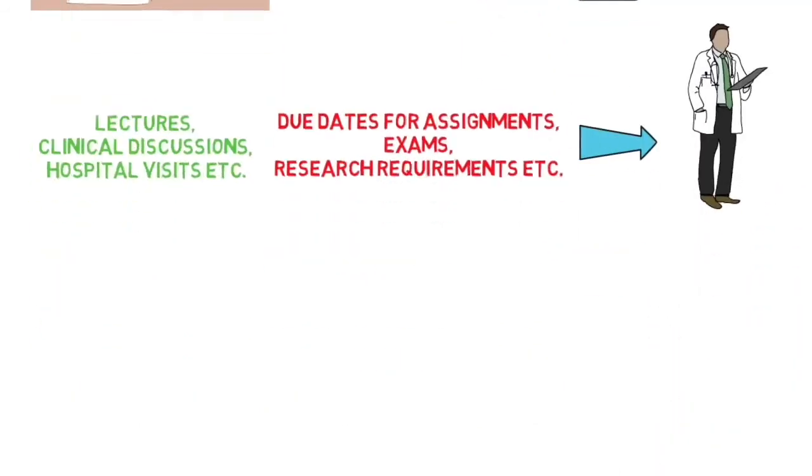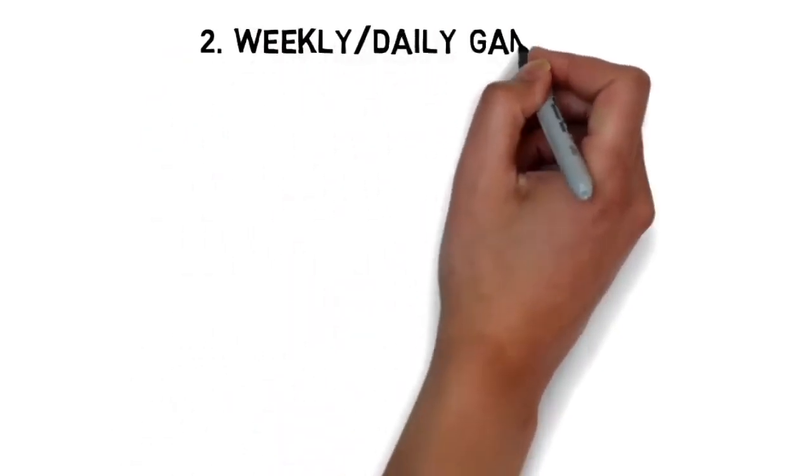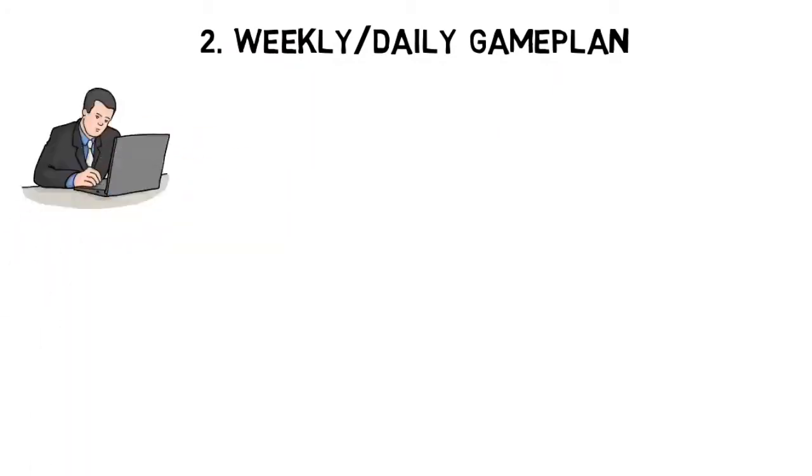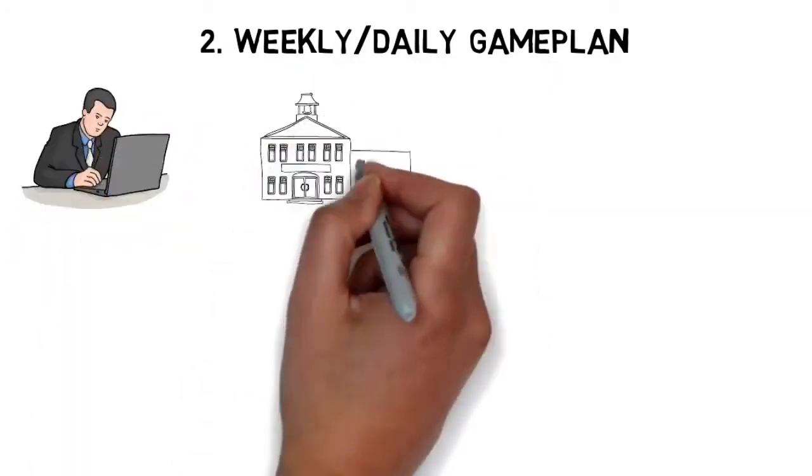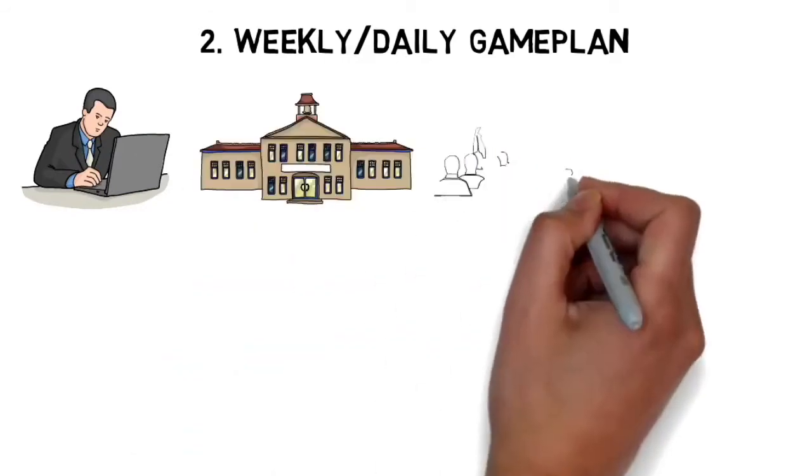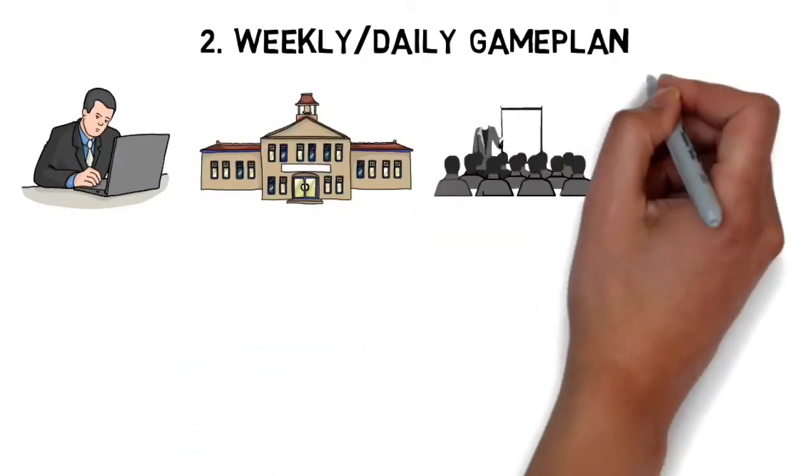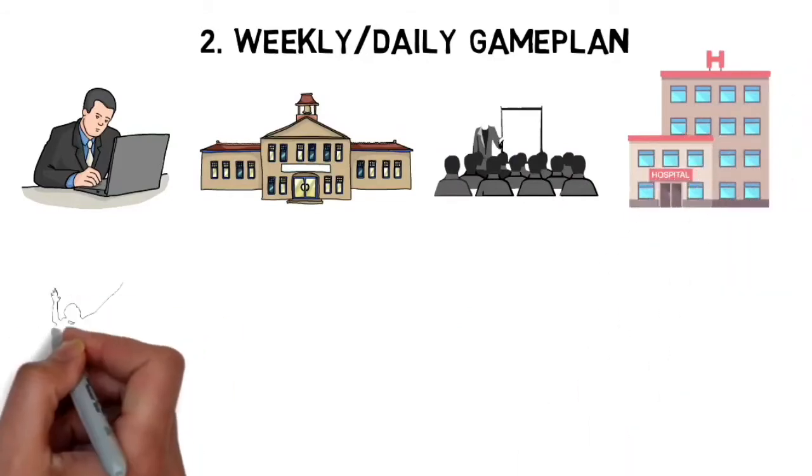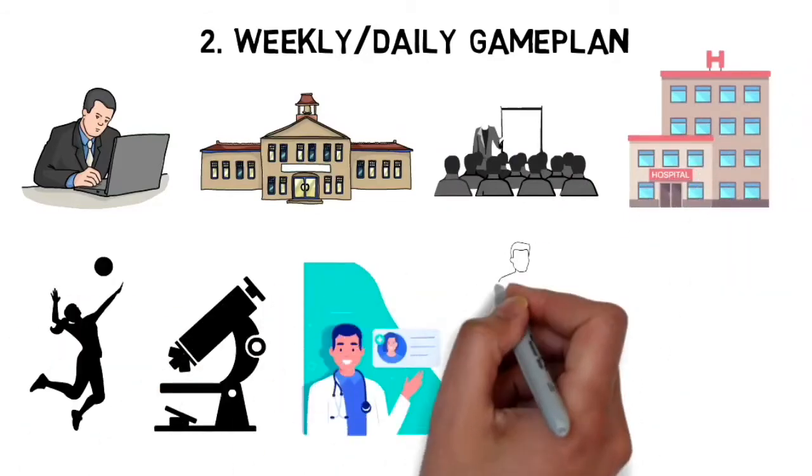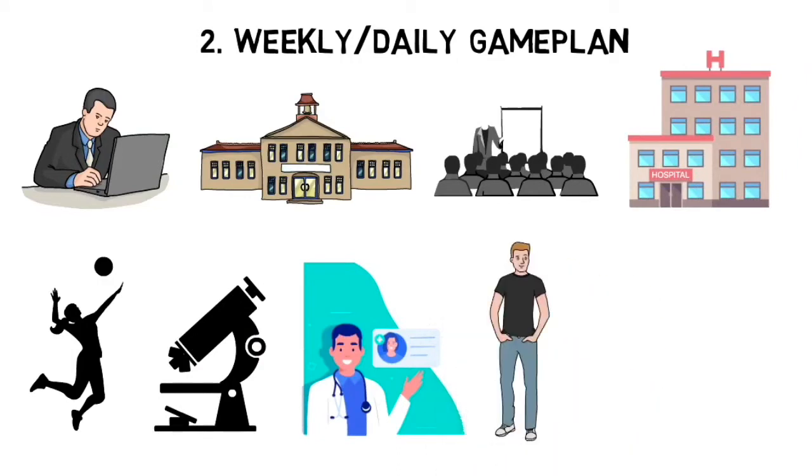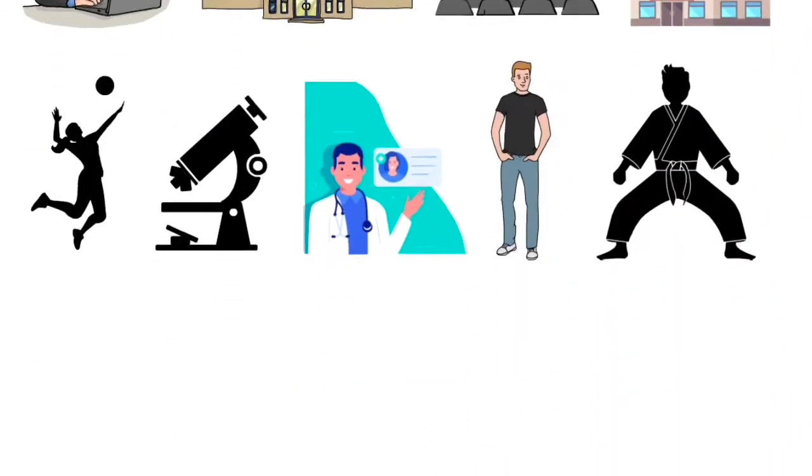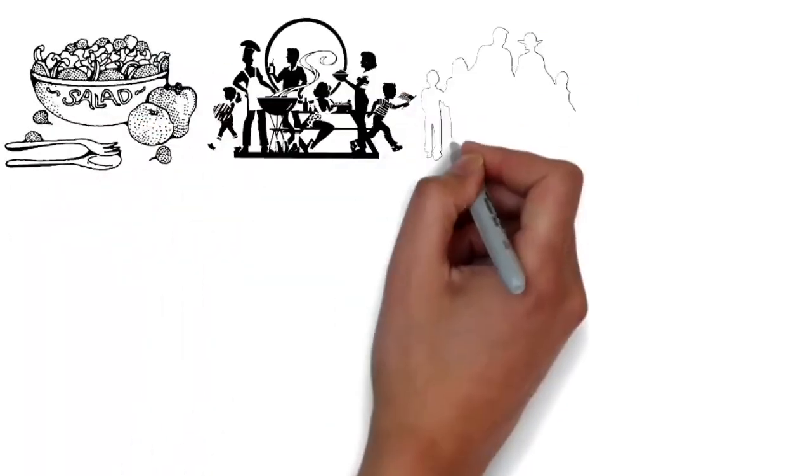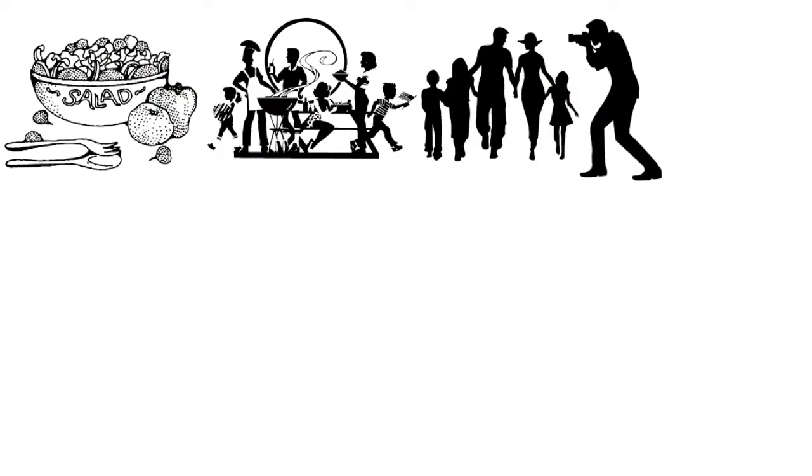The next thing is to have a weekly and daily game plan. Every Sunday I sit down and plan out the week. Input all your school requirements first and how you're going to approach lectures and daily studying. Next, input other medicine-related stuff like extracurriculars, research, shadowing. After that, put your personal priorities outside of school—exercise, meal prepping, social outings, family time, dates, hobbies, whatever it is.